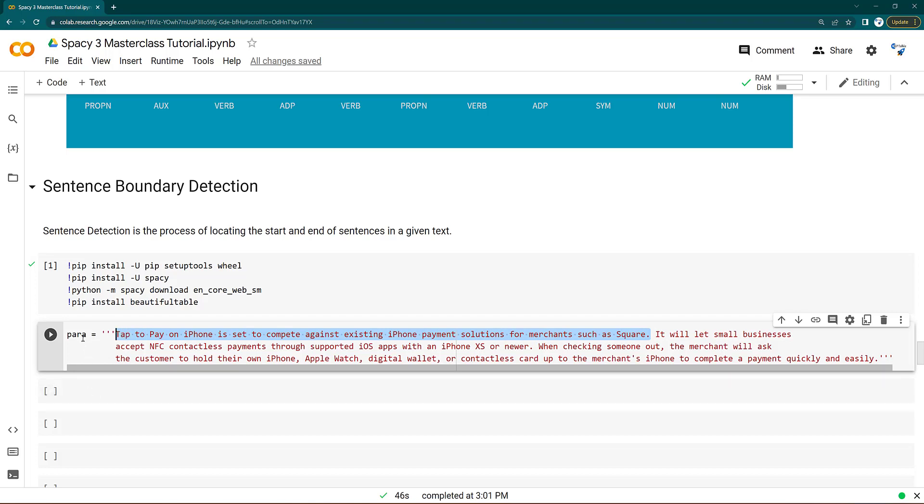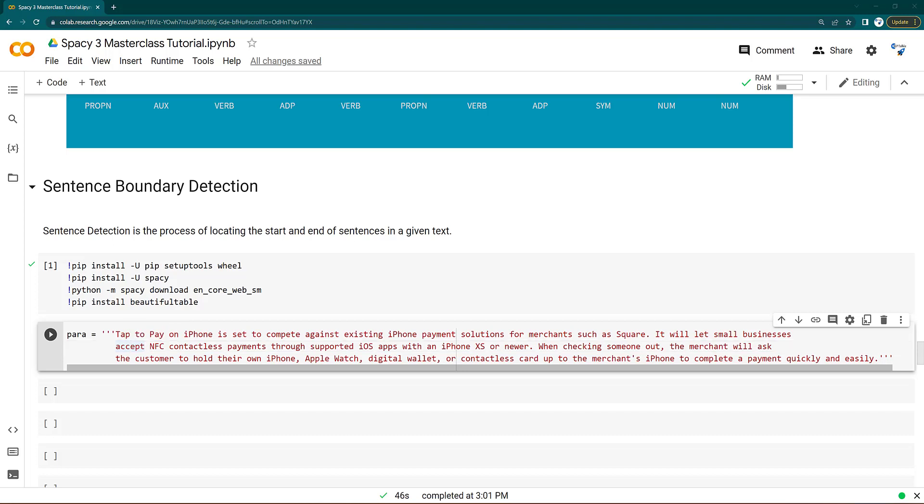So here I have taken this example paragraph. This paragraph is recent news which says that tap to pay on iPhone is set to compete against the existing iPhone payment systems. Then it will let small businesses accept NFC contactless payments through the supported iOS app. So this paragraph consists of sentences.